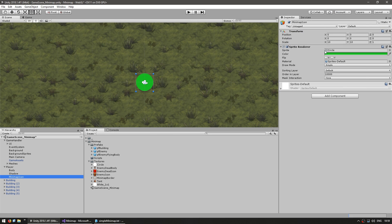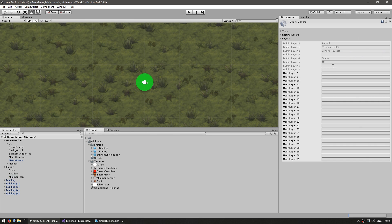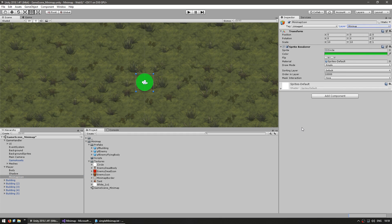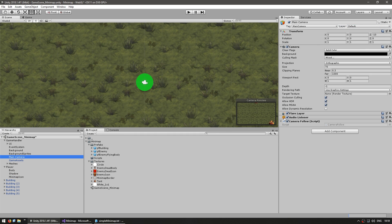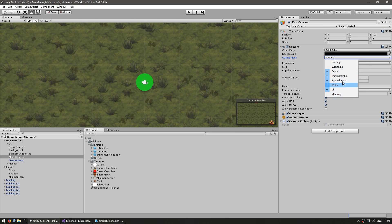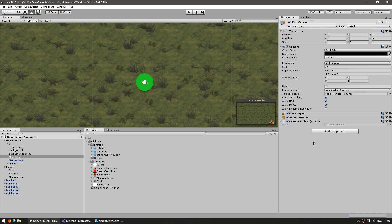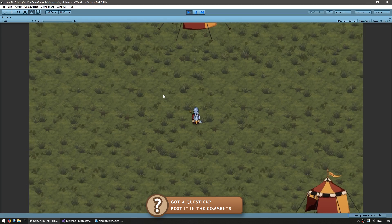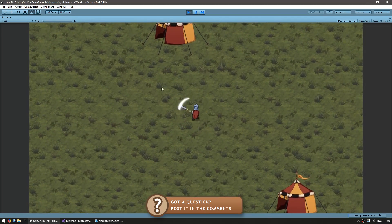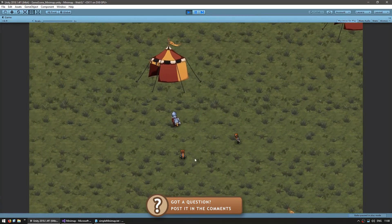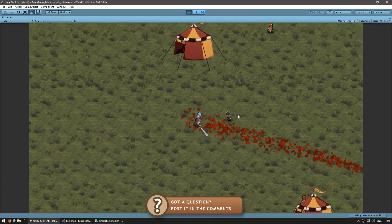On our minimap icon, we're going to select a new layer. Click on layer and add a layer. Name the layer minimap. Back in our minimap icon, set it to the layer minimap. Now let's go back into the main camera and on the culling mask, which is the layers that are rendered by this camera, make sure that minimap is deselected. That means any object that has the minimap layer will not be rendered by this camera. Let's run the game for testing and our green dot should no longer appear. There you go, the game object on the minimap icon no longer appears.